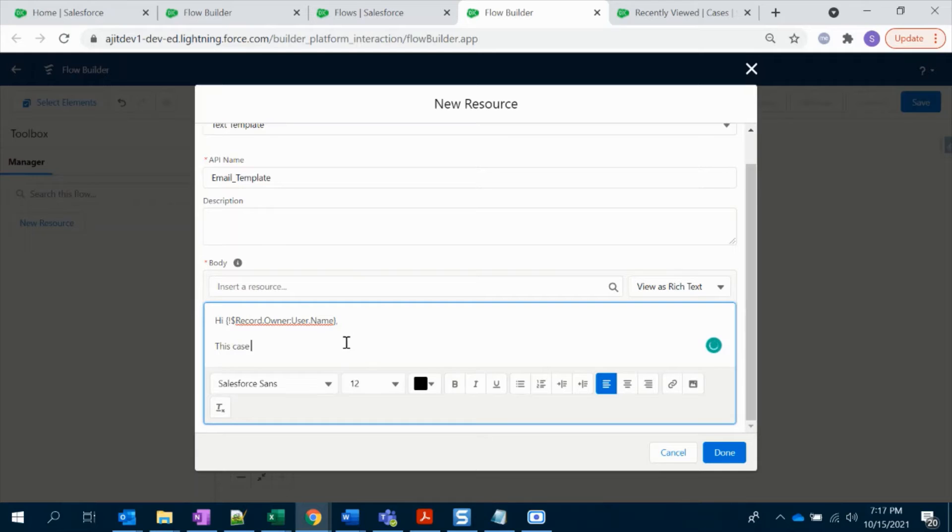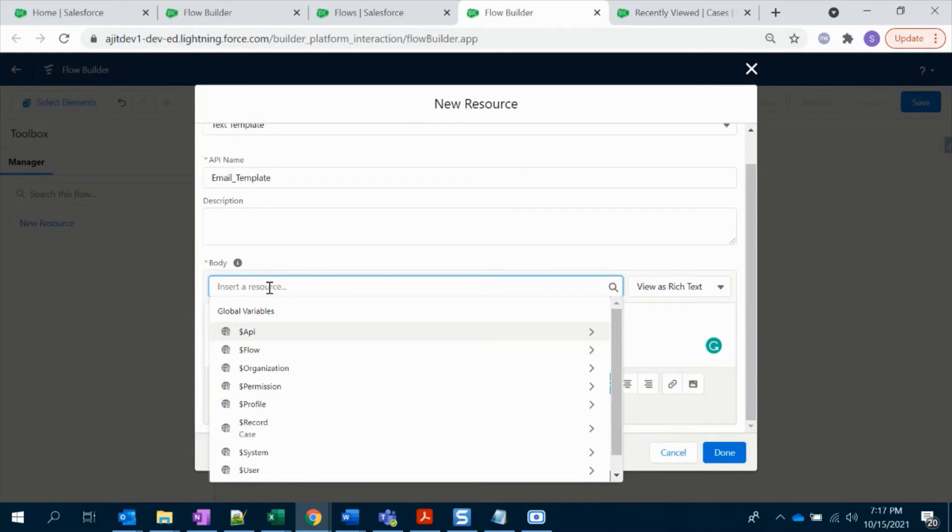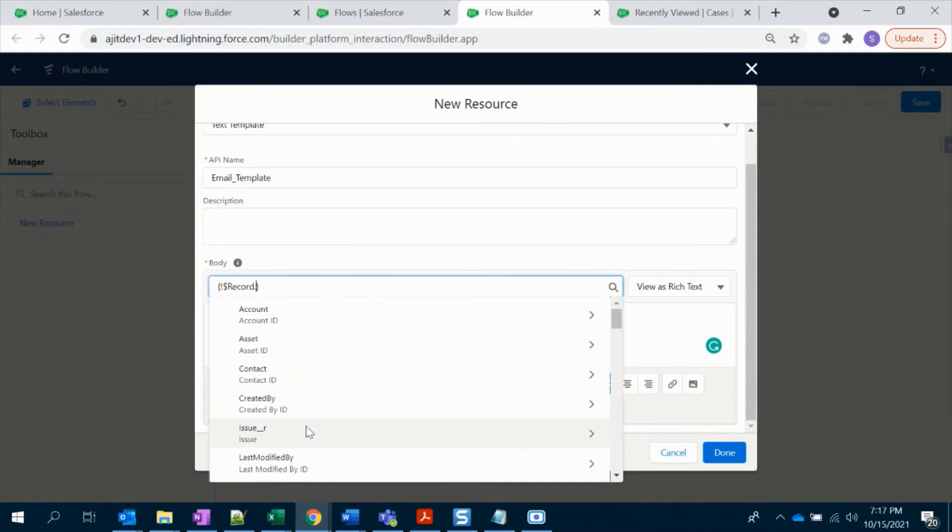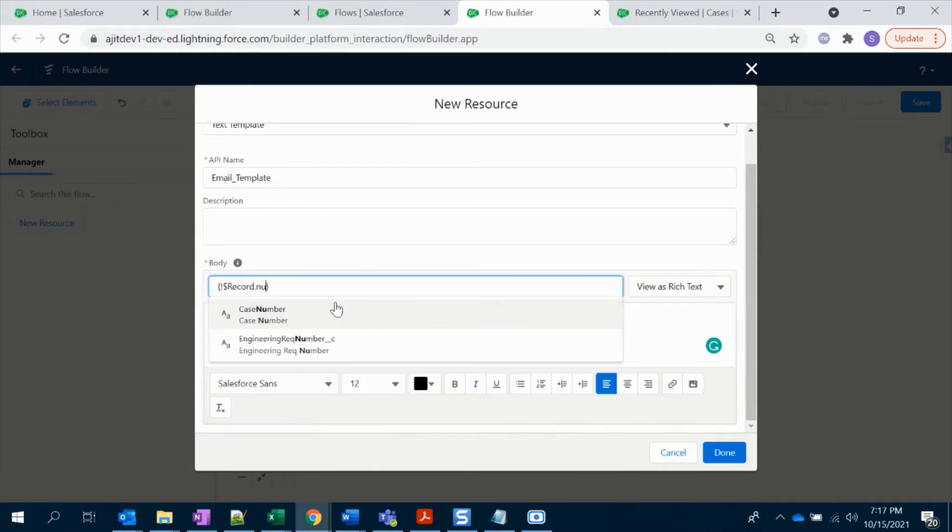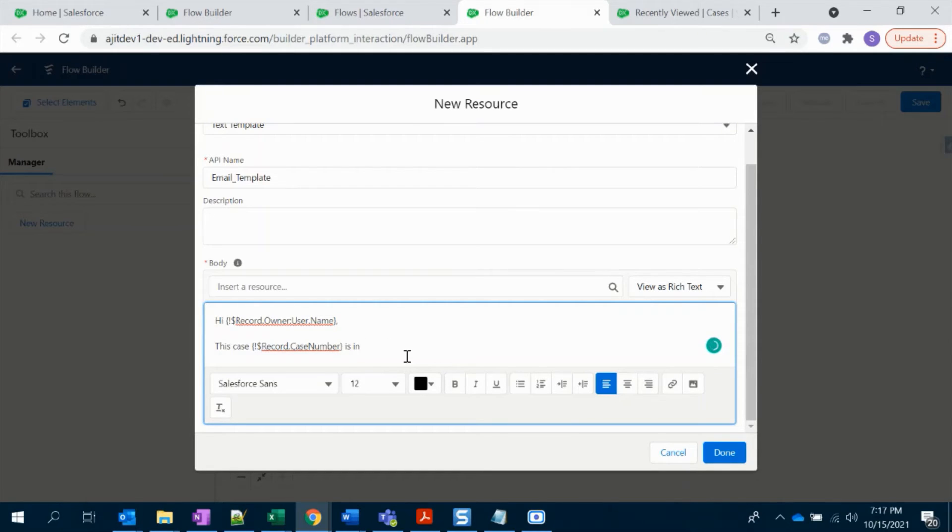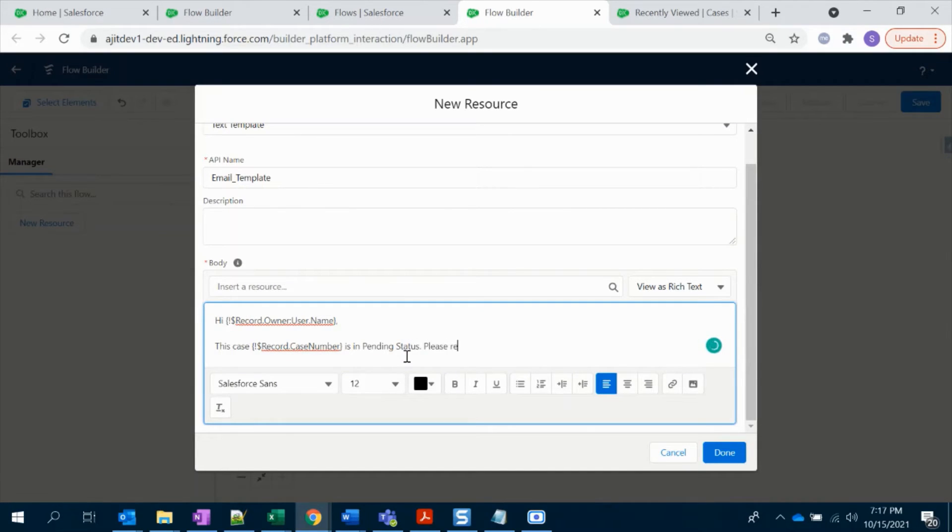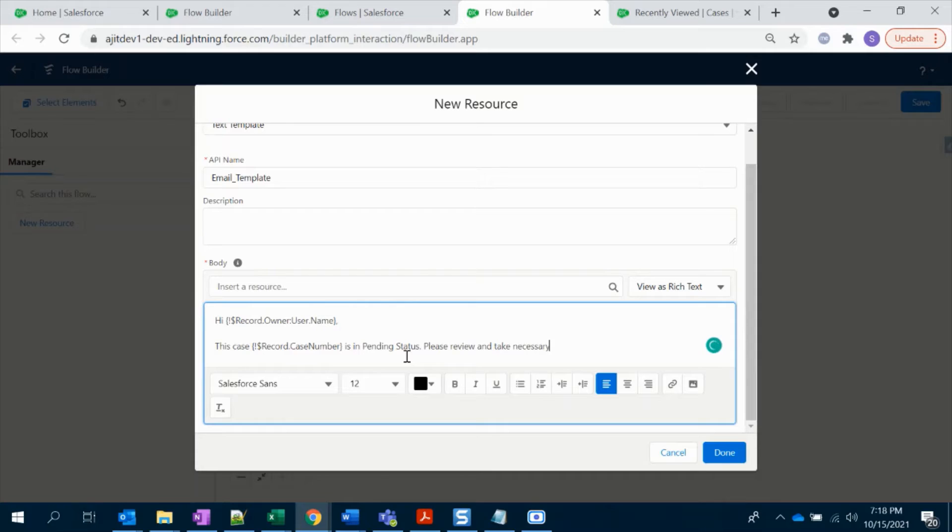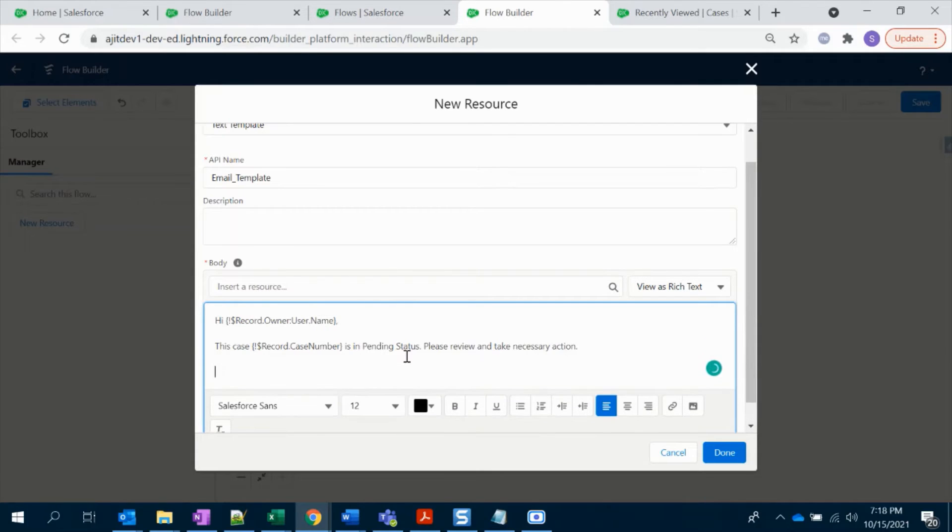Let's add the case number as well. Here I'm going to select Case. Yes, okay. I'm going to select Case. That's my message here.